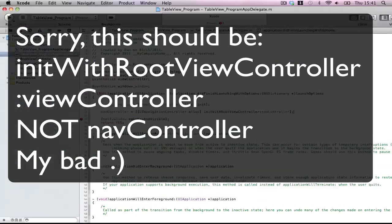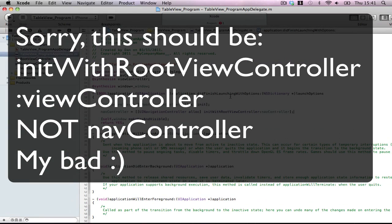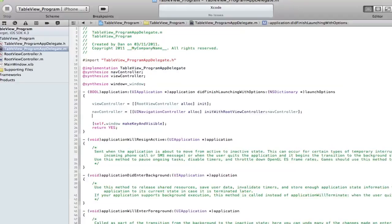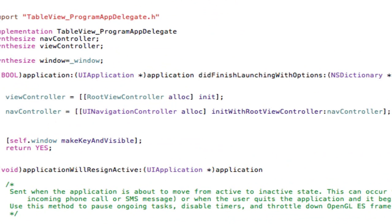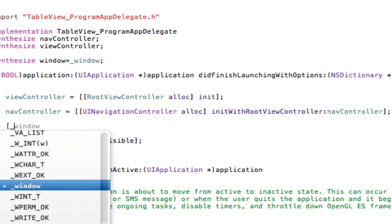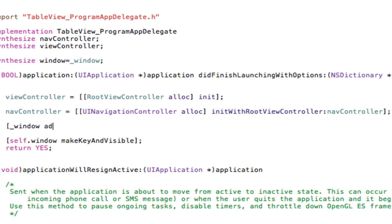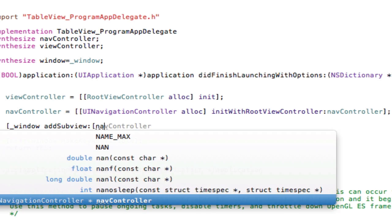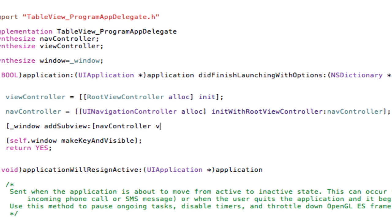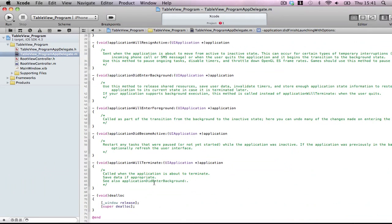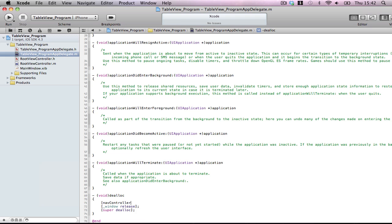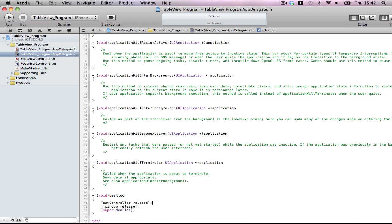Now what that does, that means that this will have one of those navigation bars at the top but also be very handy for stuff you want to do later on. So now, Window AddSubView NavController View. Done. Except for one last bracket. Also, remember memory allocation. We allocated the NavController and we also allocated the ViewController. So those must be released for memory management. Now okay.